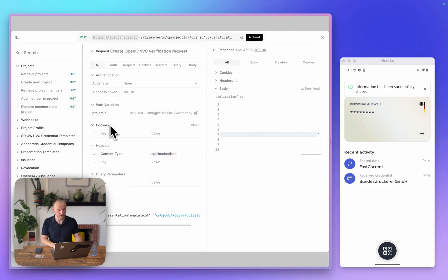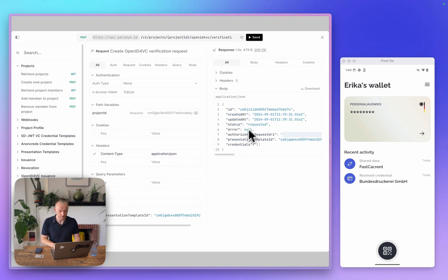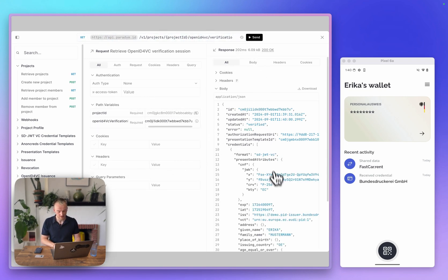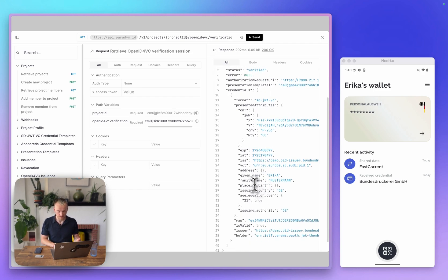Next, in the Paradigm API, we can look at the results of the verification. I will retrieve the verification session, and once I have done this, we can see the status is verified, and we have received the credential.